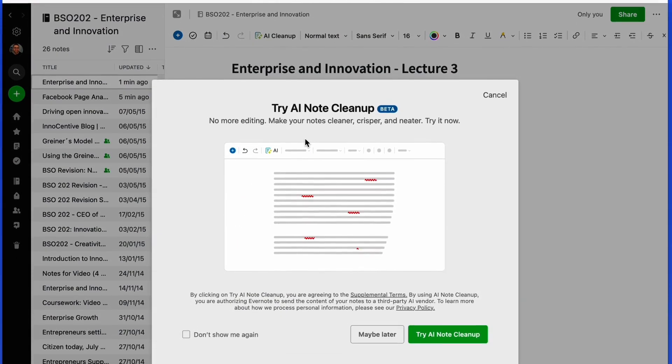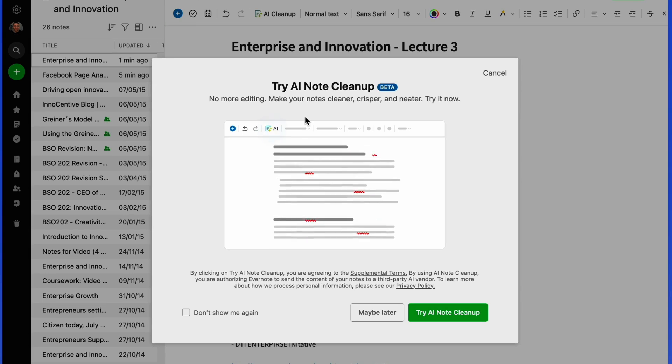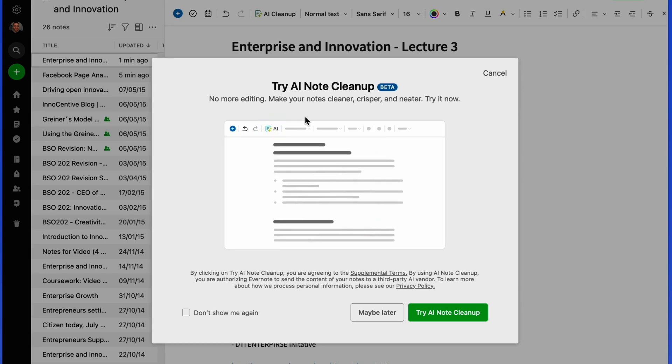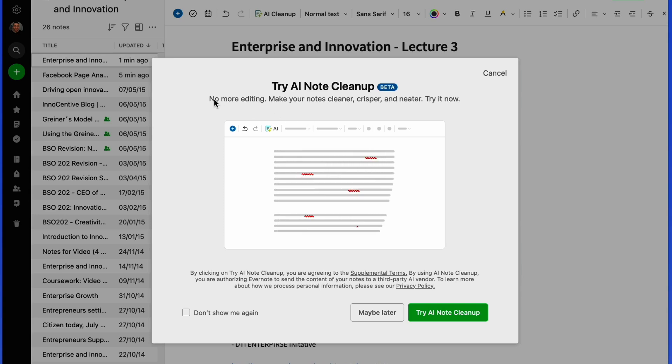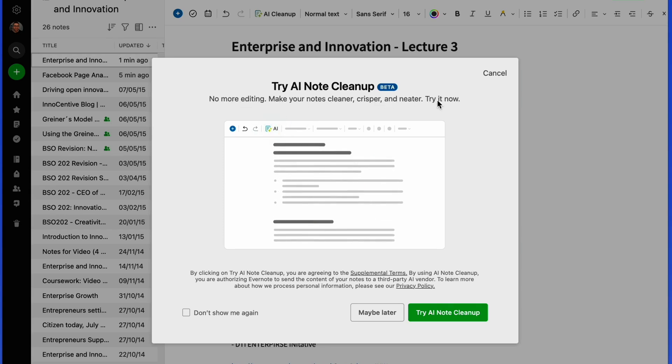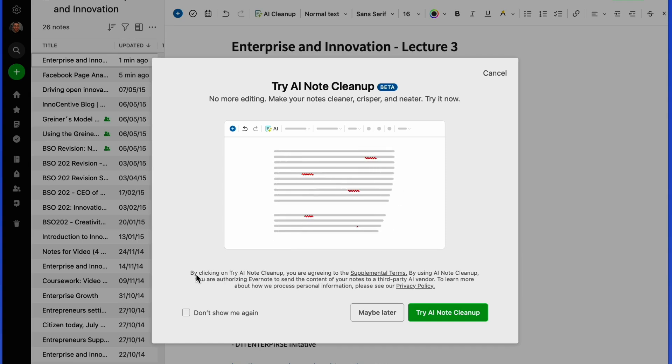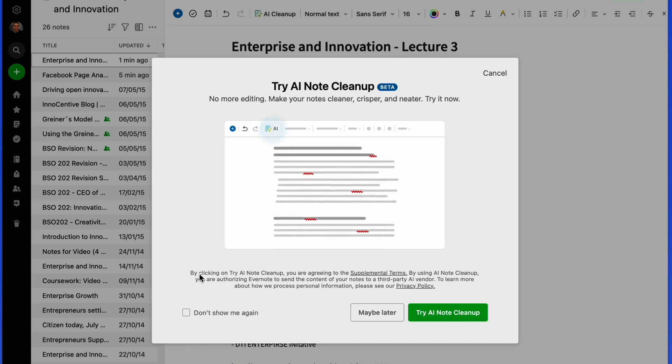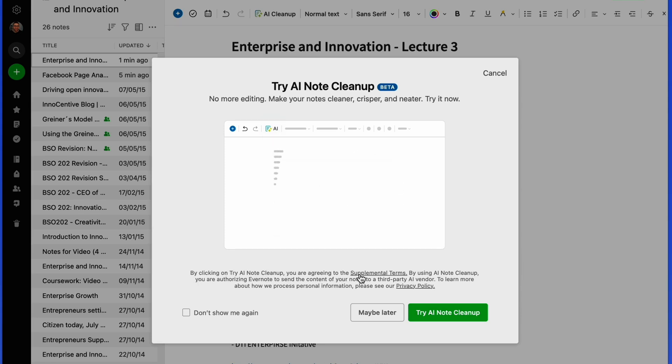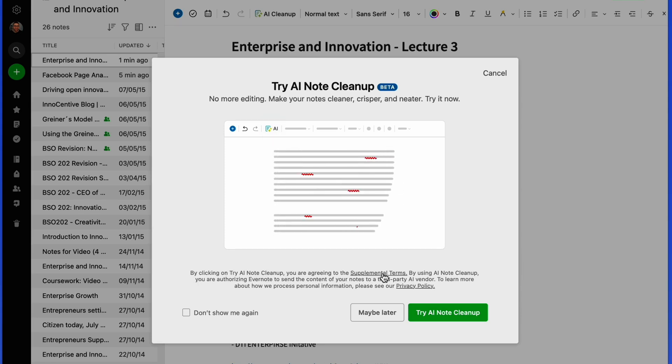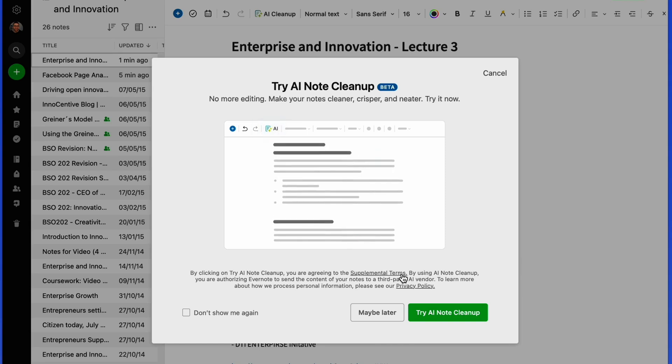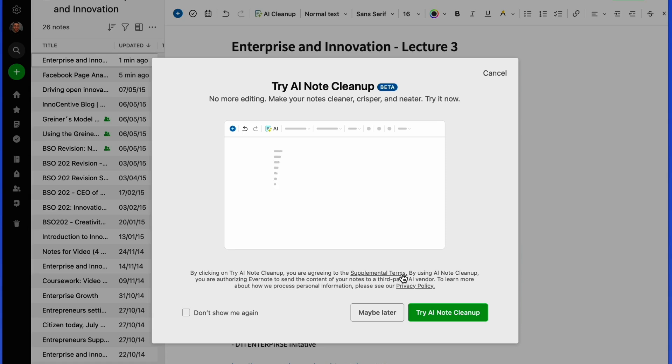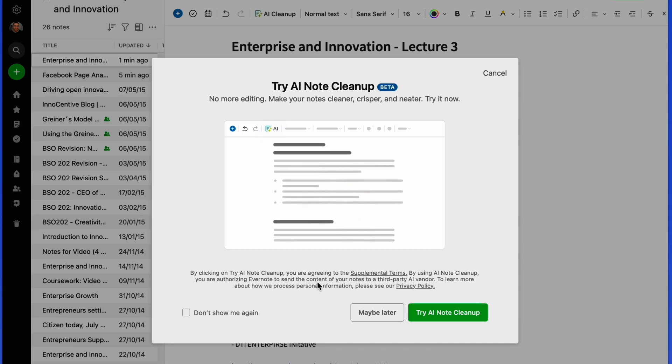Let's go ahead and click it for this one. As you can see, this is a bit of an explainer for how it will develop your note. You can see here, 'No more editing, no more notes, cleaning, crisper, neater. Try it now.' It gives you some information about the note cleanup.